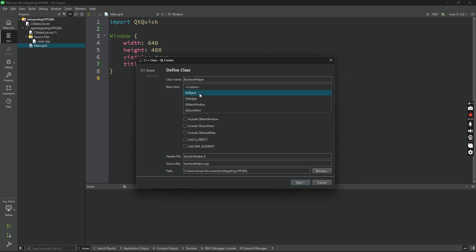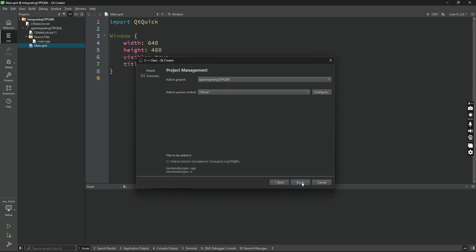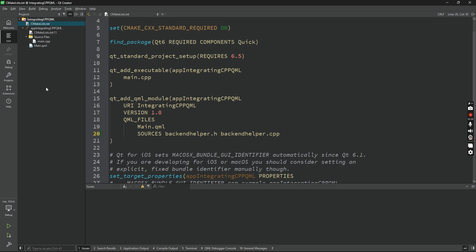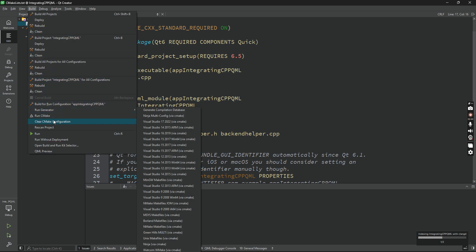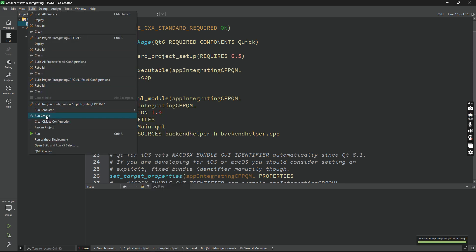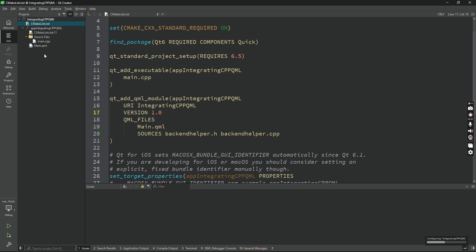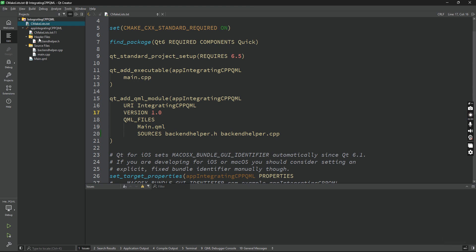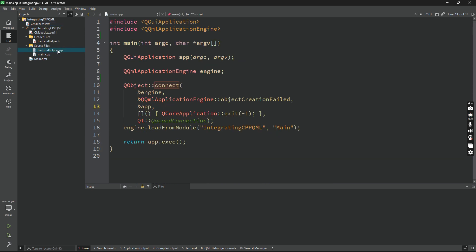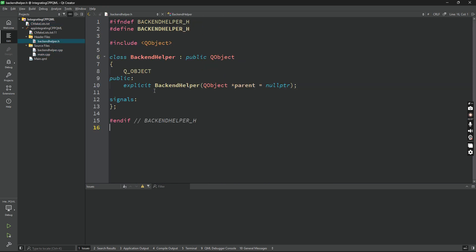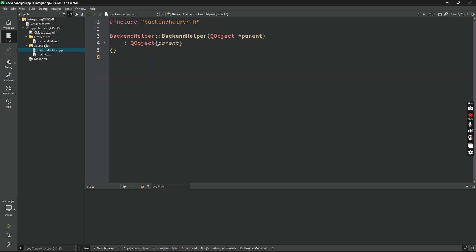Now choose the base class as QObject because we want to use Qt methods and we want Qt to access this backend helper class. Make sure these two are checked: include QObject, add QObject. This is a macro. Now click on next, finish and save this, and wait for it to load. If it doesn't load, go to build and run qmake. As you can see, a header file is added called backendhelper.h and a source file is added called backendhelper.cpp. This is a basic class and here we'll be writing the method definition and implementing it in the CPP file.